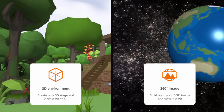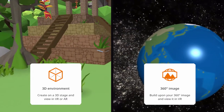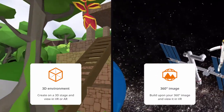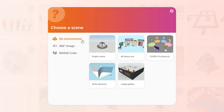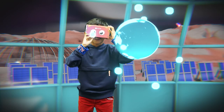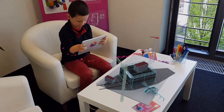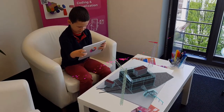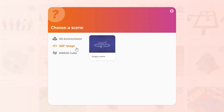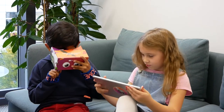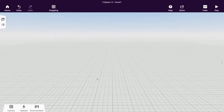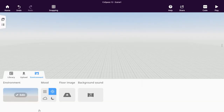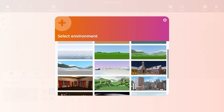You'll be able to add different types of scenes to your Cospaces. You can create your scene inside a 3D environment and view it in VR and AR, or build your scene onto a 360-degree image of your choice and view it in VR. Add your own 360-degree image or choose a 3D environment that you like.